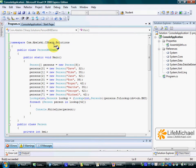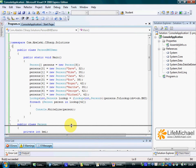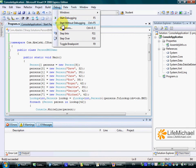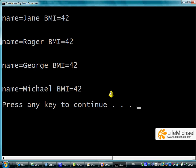Let's execute. As you can see, the iteration prints out the details of those persons with a BMI of 42.